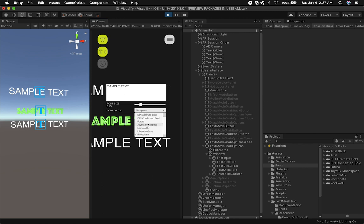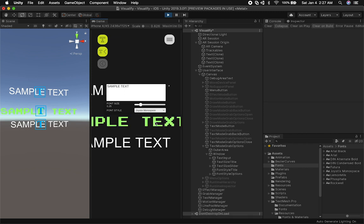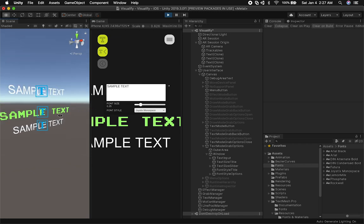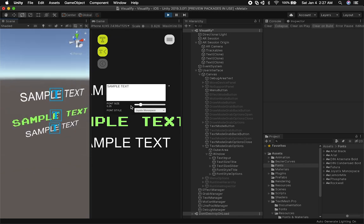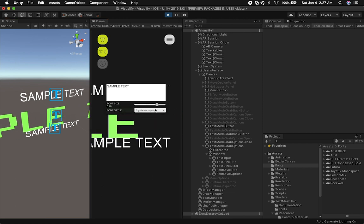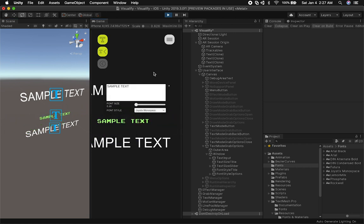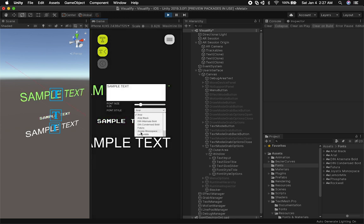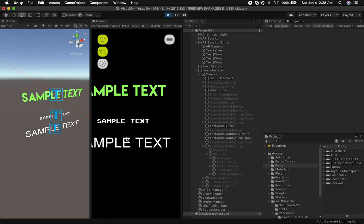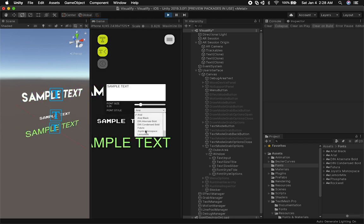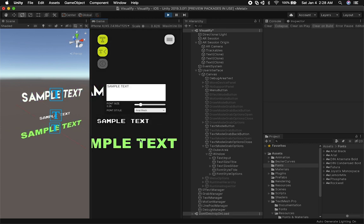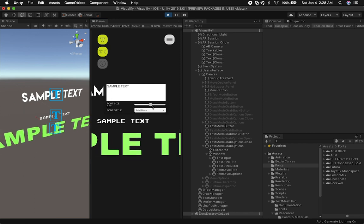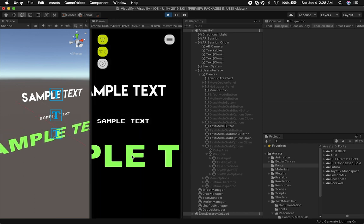Some of these font names I honestly have no idea what they mean. For example, the Joystick Monospace — this is more of a pixelated version of a font. I can do that, I can resize it, make it smaller. I can do the same thing with other text objects, apply different styles — it's really fast and works really well, so I'm really happy about this new feature.